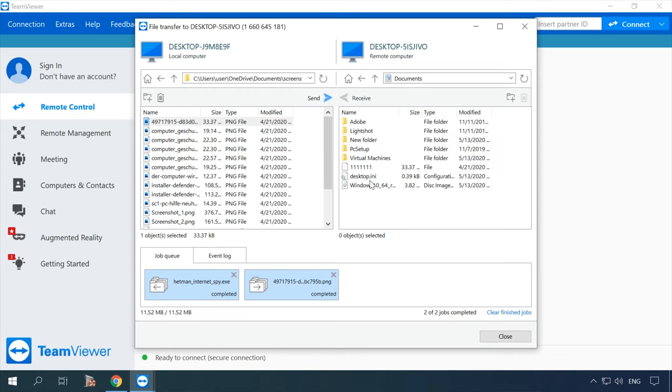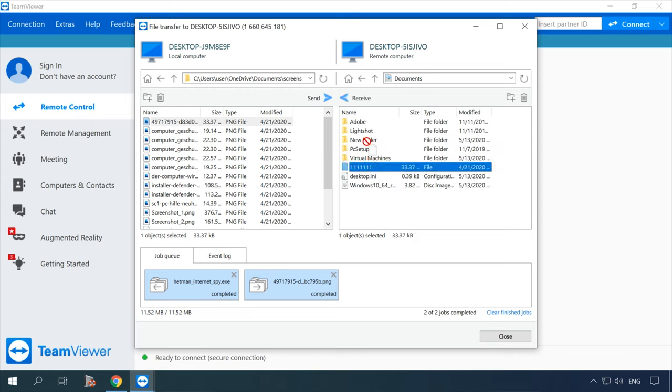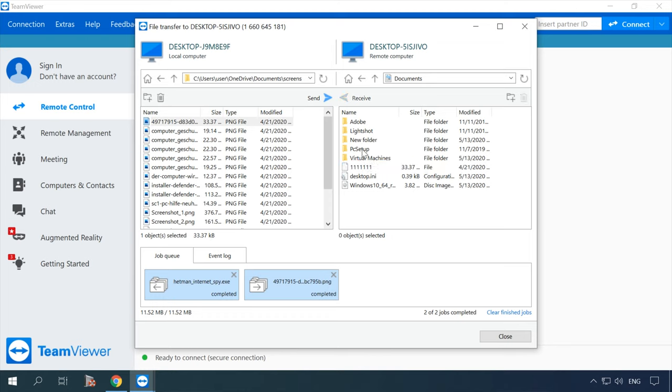When a file is transferred successfully, corresponding notifications are shown on the screen.